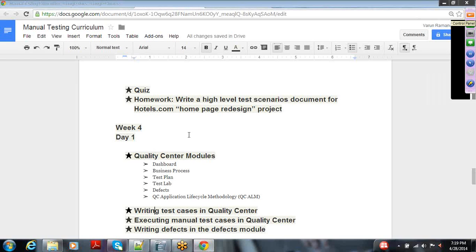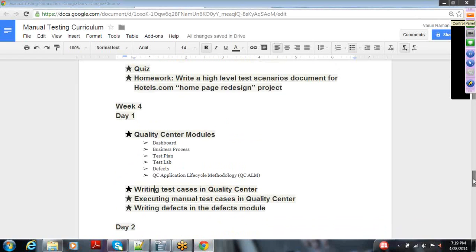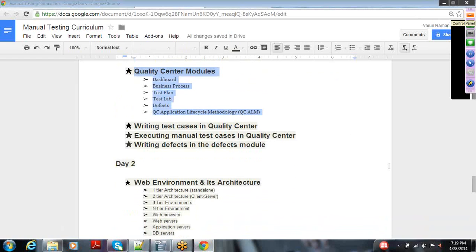In week four, I will be applying the theoretical knowledge we have gained on manual testing directly in Quality Center. Quality Center is a test management tool commonly used by many companies across the US and other parts of the world. I will walk you through each individual module and the content within each module to set up test cases, requirements, or defects.